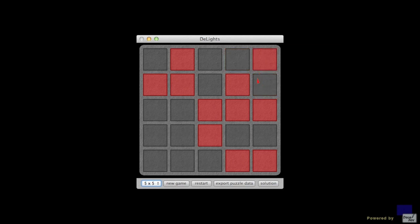So the goal of this game is to turn off all the lights by pressing the squares. We're going to analyze this game mathematically. Before we do that, we make a couple of observations.